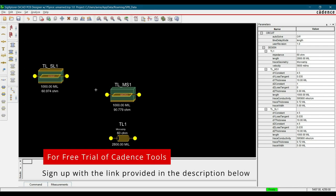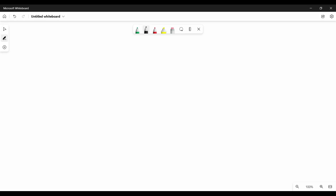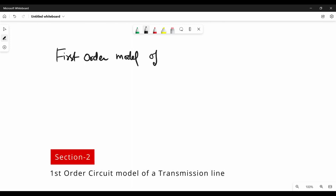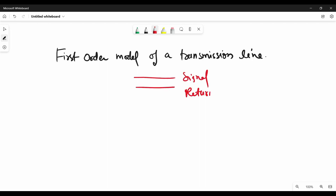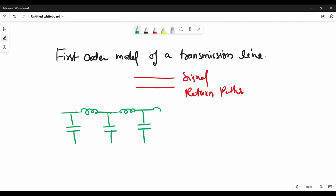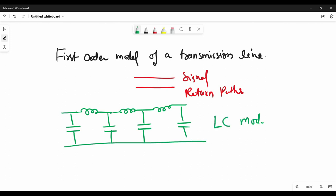If you want a free trial of Cadence tools, you can go to the link given in the description and fill the form. Now let's talk about the LC model to represent a transmission line. As you can see on the screen, we call it the first-order model of a transmission line. A transmission line consists of a signal and its return path. If we represent that in its LC model, L will be the loop inductance of every circuit return current, and C will be the coupling capacitor between signal and its return path.